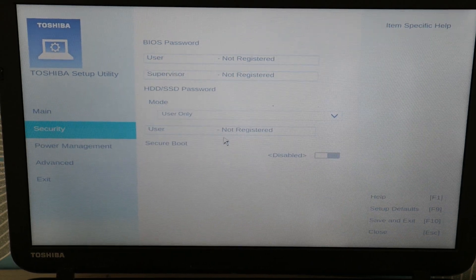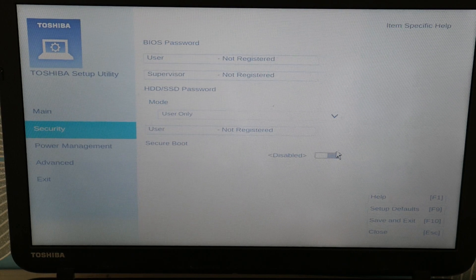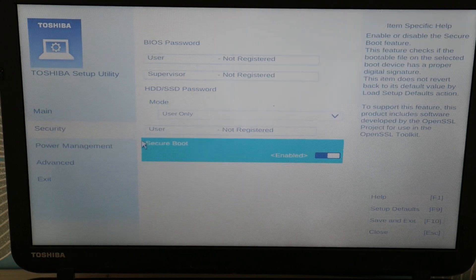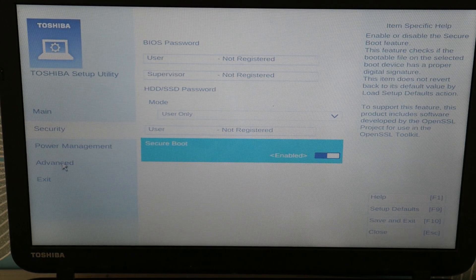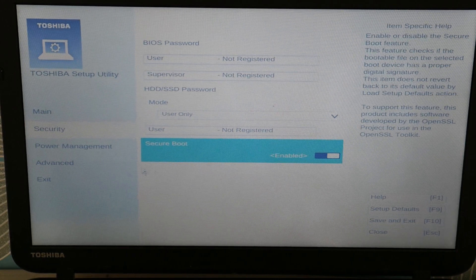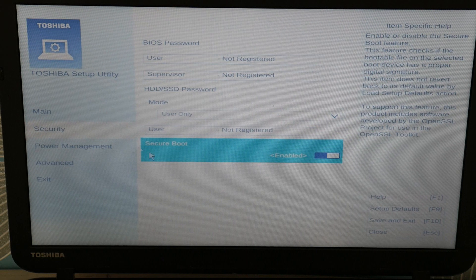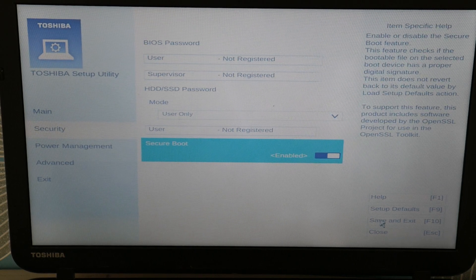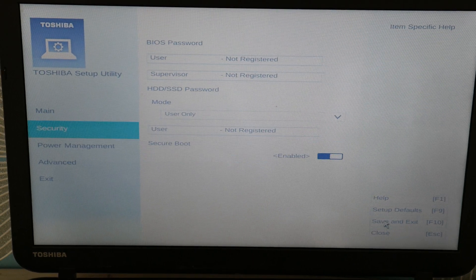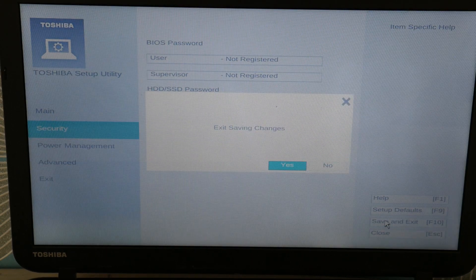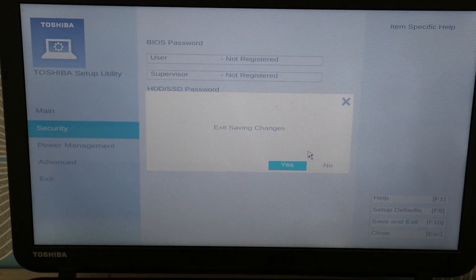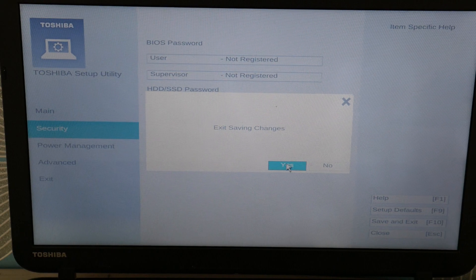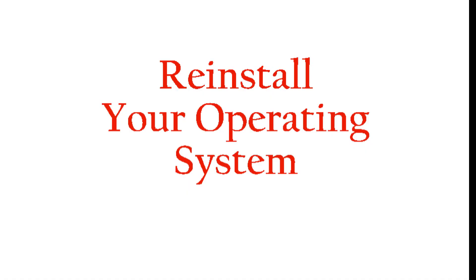So try switching between these times. Each one time you switch, save and exit, restart, and see if that fixes your problem.